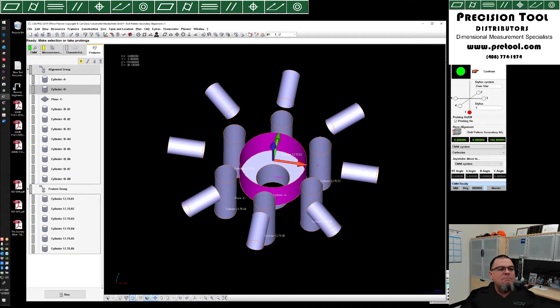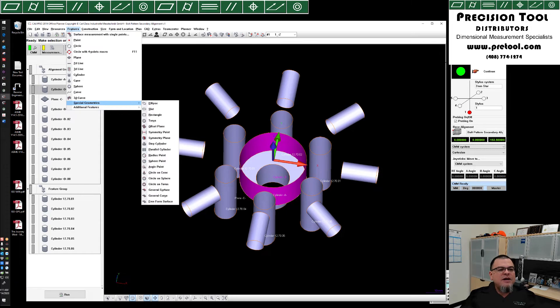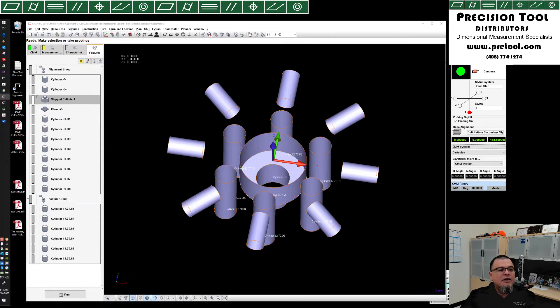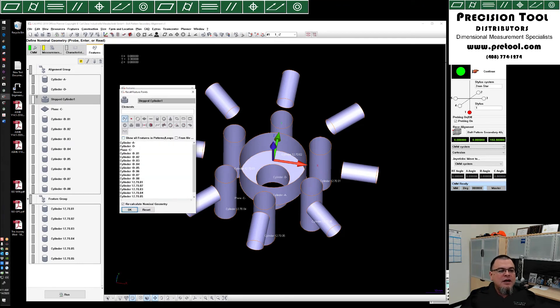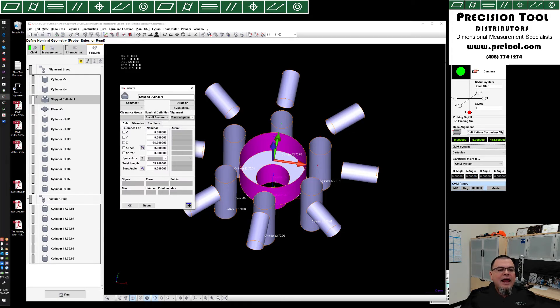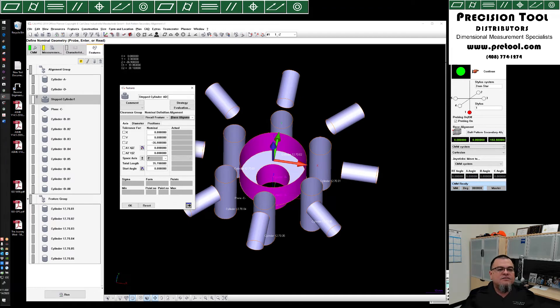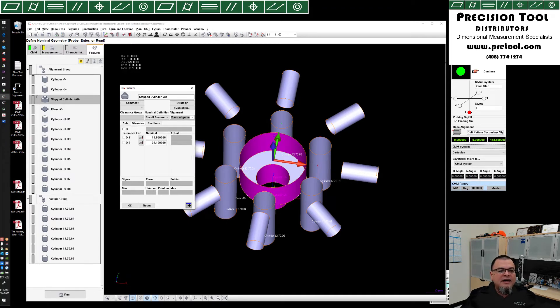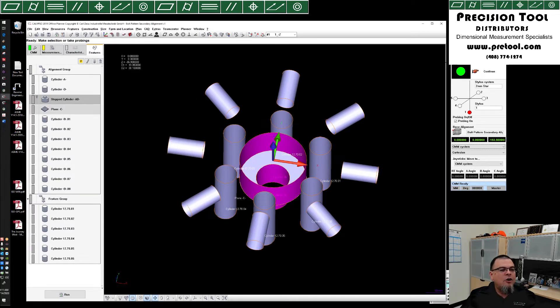First off, we need to combine datums A and D. So we're going to go to features, special geometries, step cylinder. Inside of our step cylinder, we're going to do recall feature points, grab cylinder A and D, clicking OK, and of course, we're going to call this step cylinder AD, just for ease of it. Now, we see when this comes in, it recognizes both diameters. It recognizes the positions of all the cylinders. We're going to go ahead and click OK.